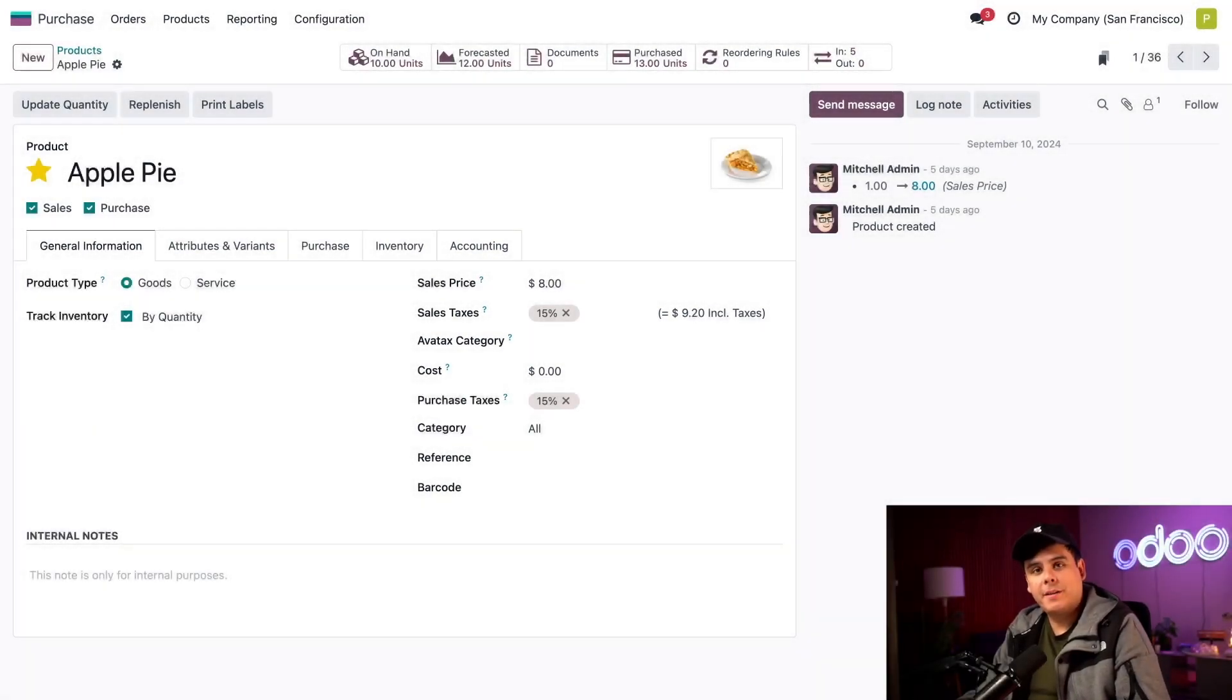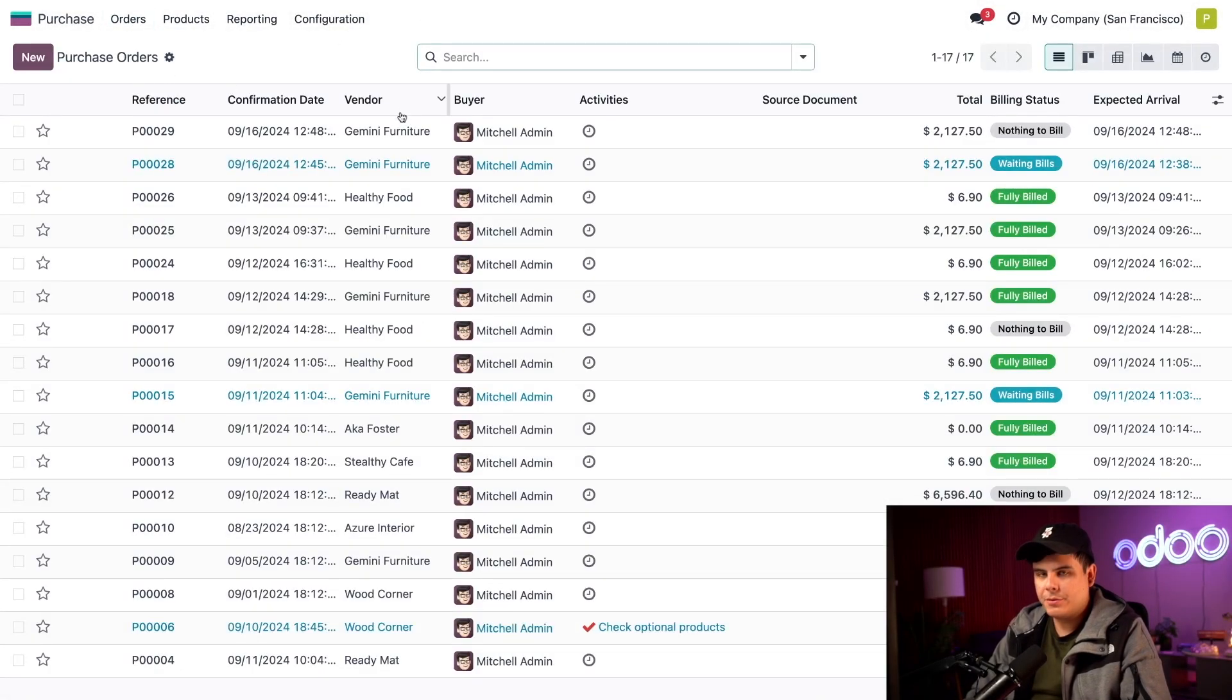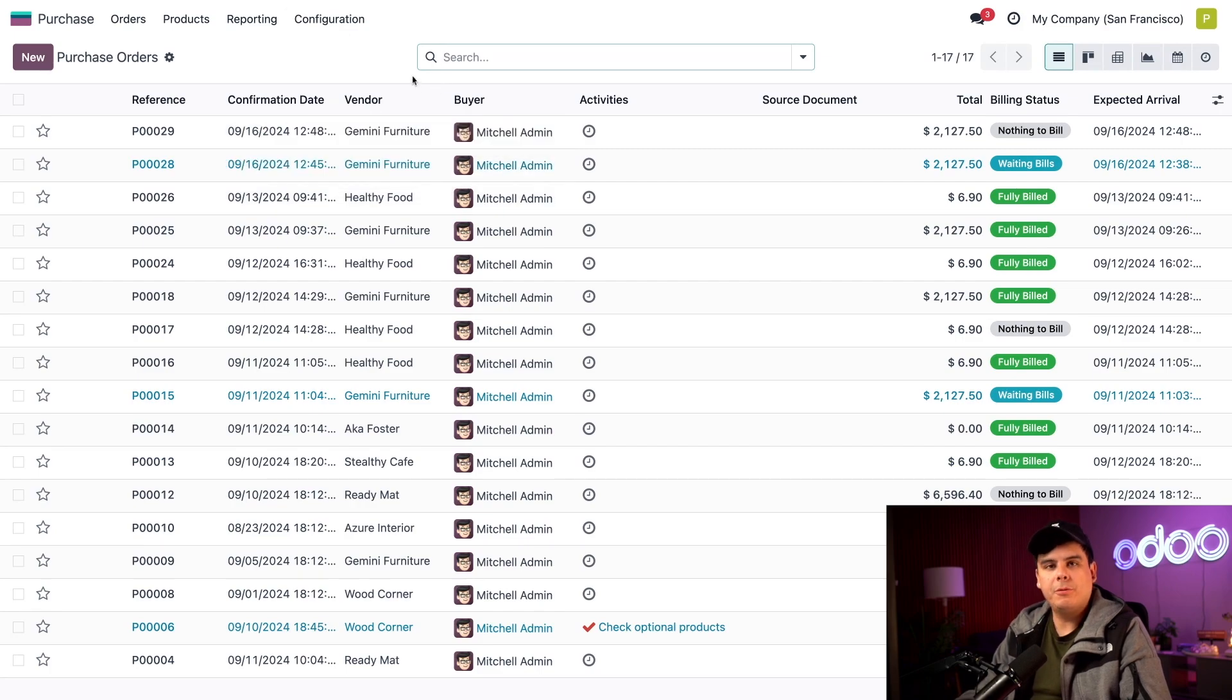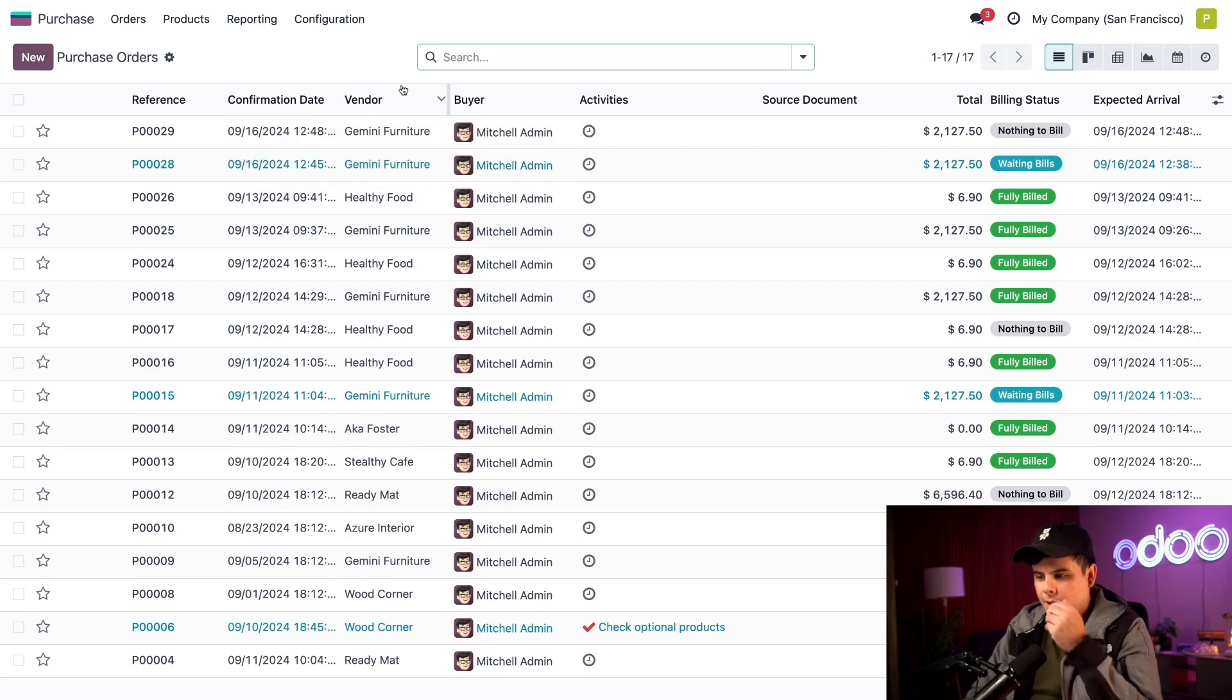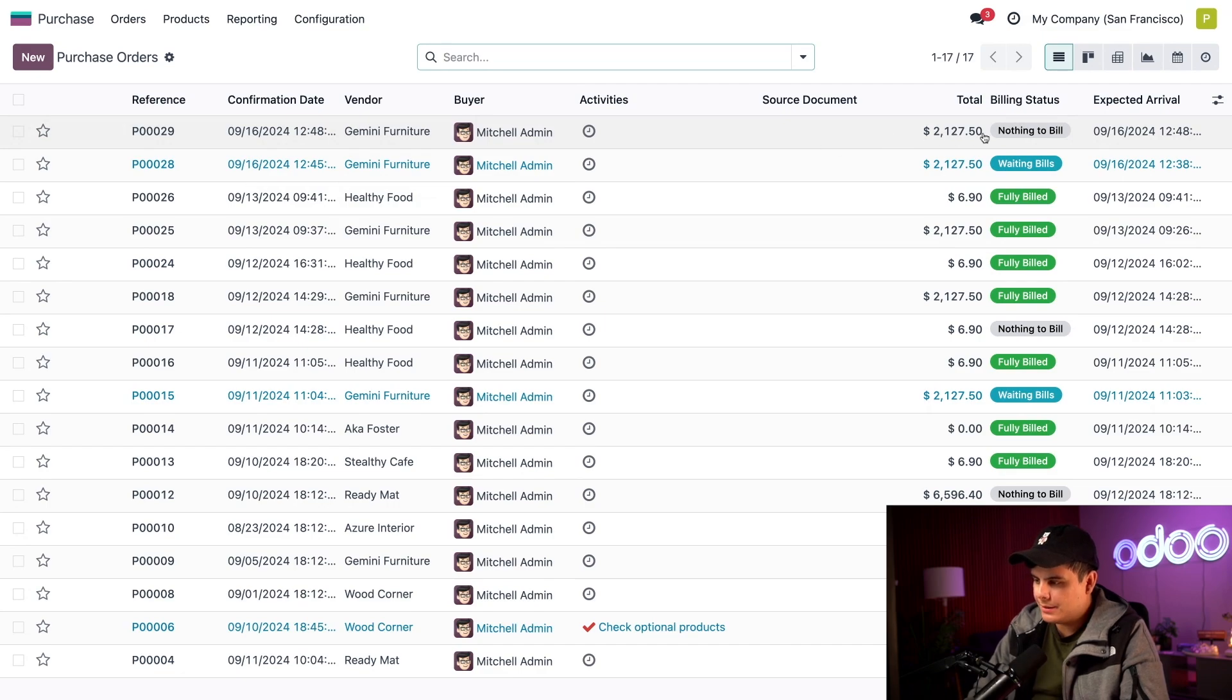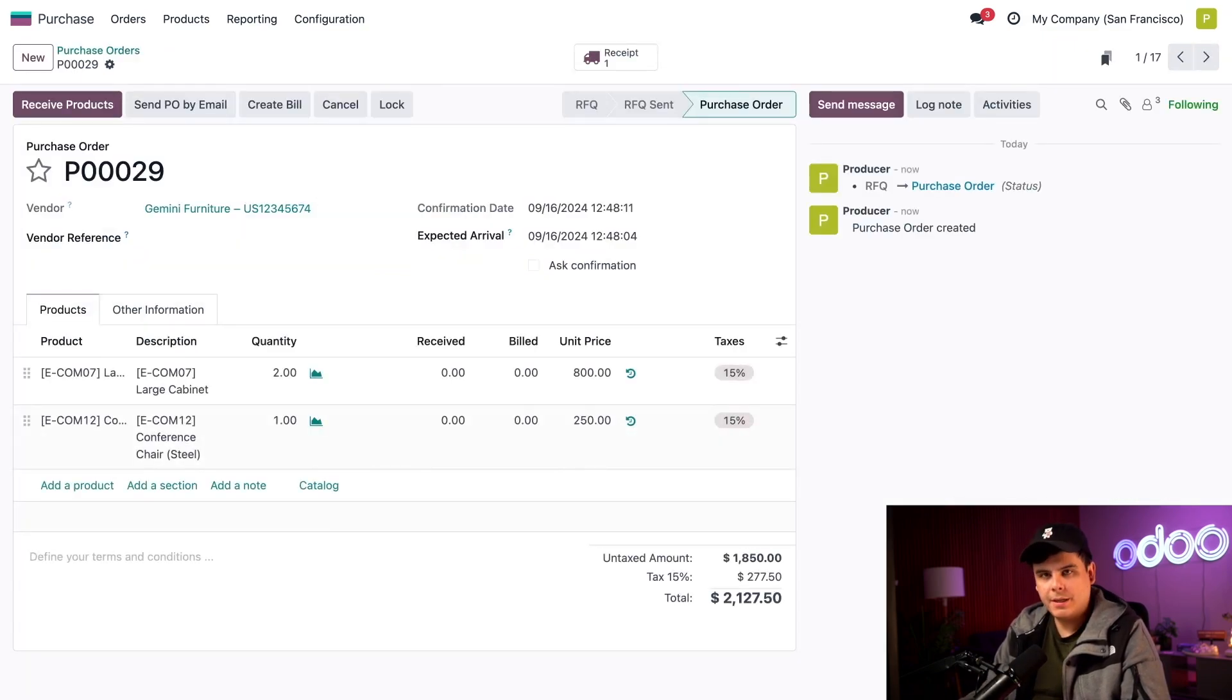So to check that out, we're going to go over to orders and select purchase orders. And here we'll see all of the purchase orders that we've created. At the very top, we have a purchase order for Gemini Furniture, and it has a very interesting status of nothing to bill. Hmm, it's a little strange. So let's click into this.